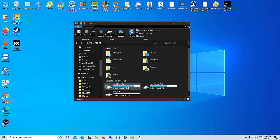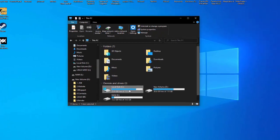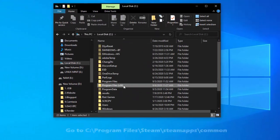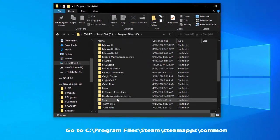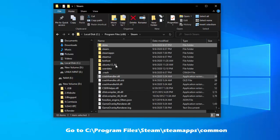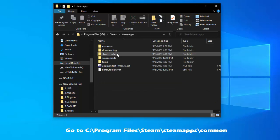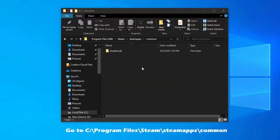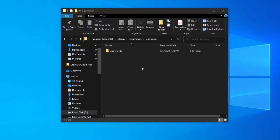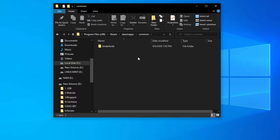The first thing you need to do, in order to copy Steam games from one computer to another, is to find your Steam games library. For most, this will most likely be the default Steam library location, which is in C: Program Files > Steam > SteamApps > Common. Here you will see folders for each of your installed Steam games on that computer and drive.